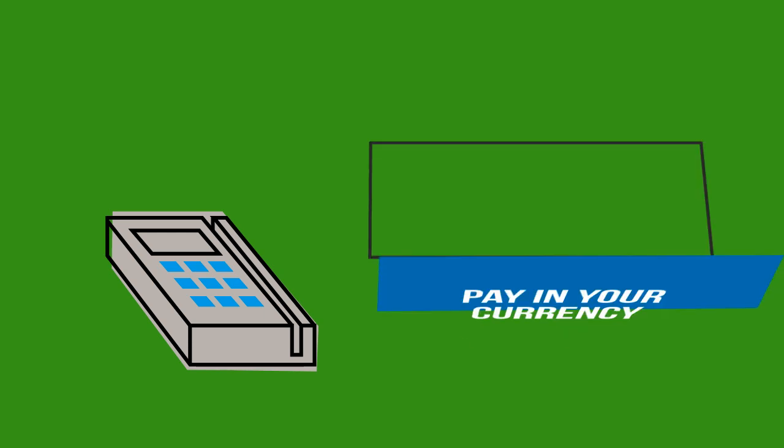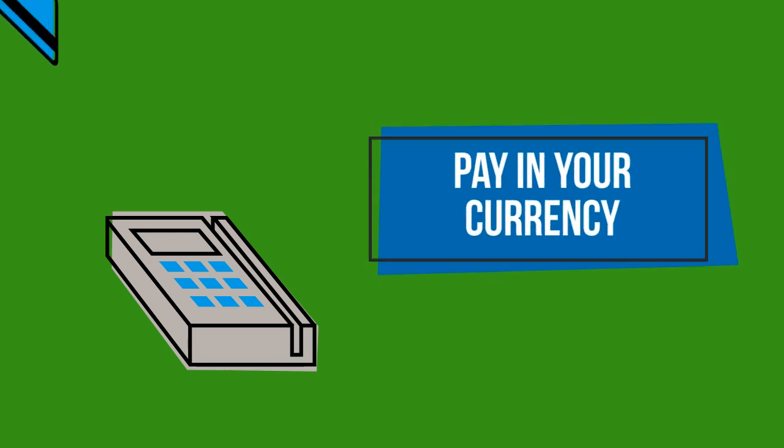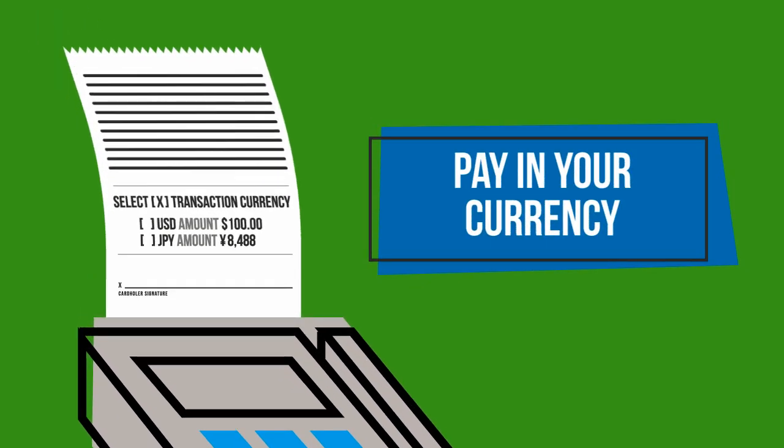Also, B&A provides pay-in-your-own-currency solutions. That means increased sales from your overseas customers.